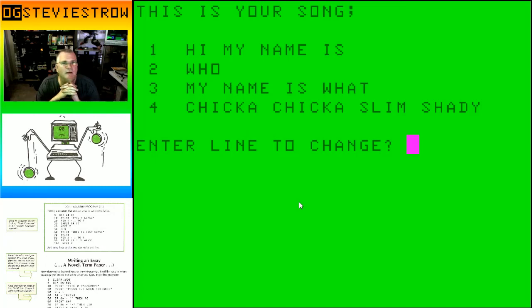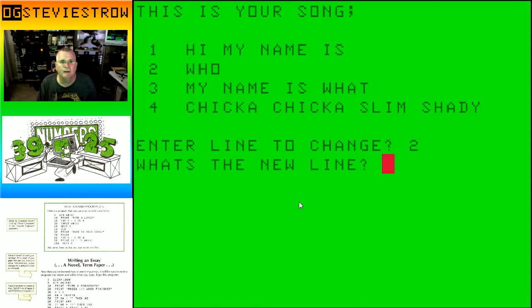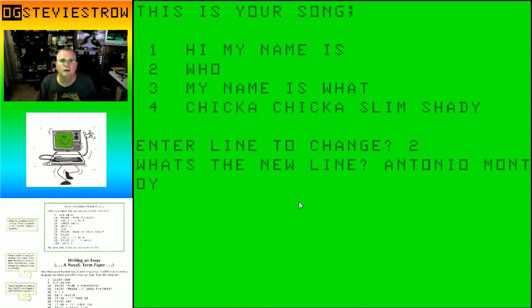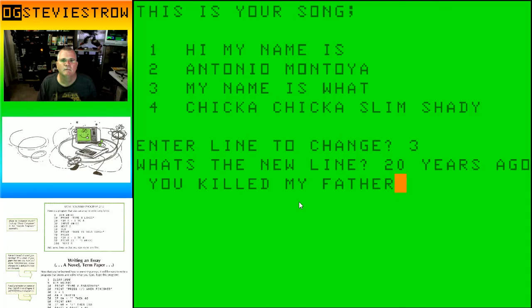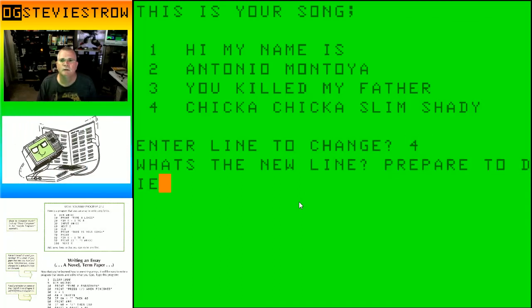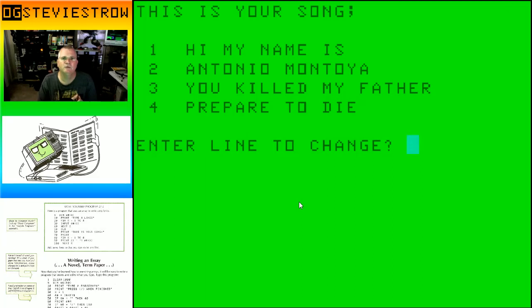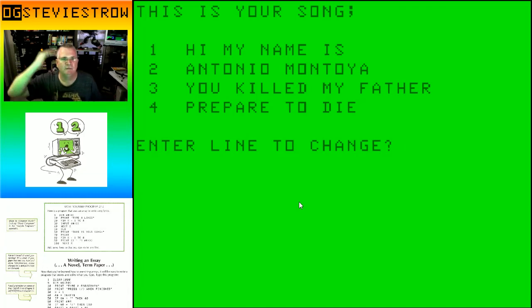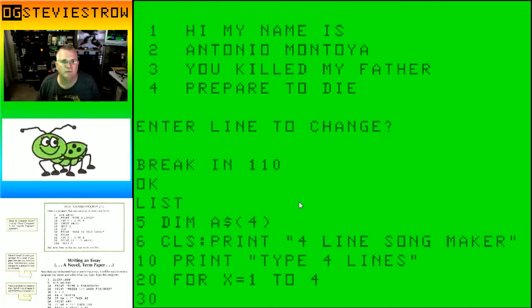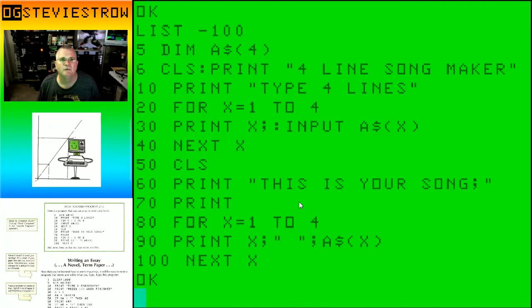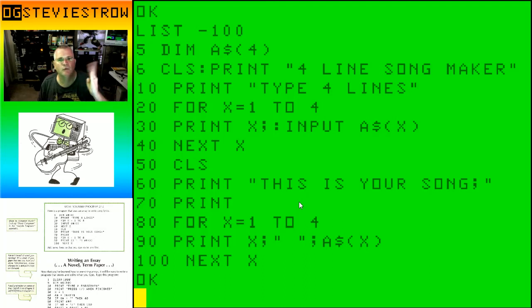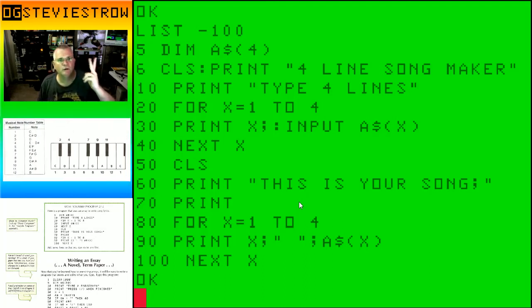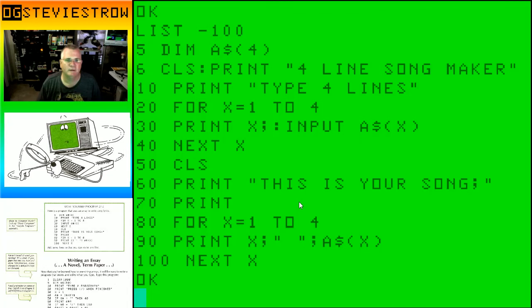Enter four lines. Hi. My name is who? My name is what? Chicka chicka slim shady. All right, so this is your song: Hi, my name is who? My name is what? My name is chicka chicka slim shady. What line would you like to change in your song? The do-it-yourself says add some lines so you can revise any line. So type four lines saying this is your song, and then it wants you to be able to change your song.